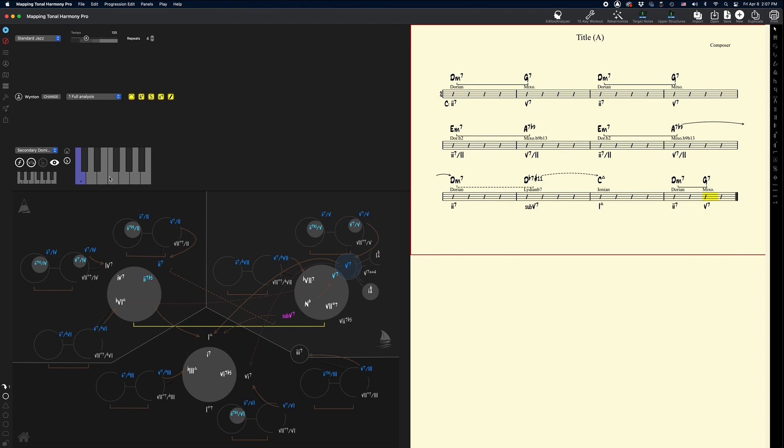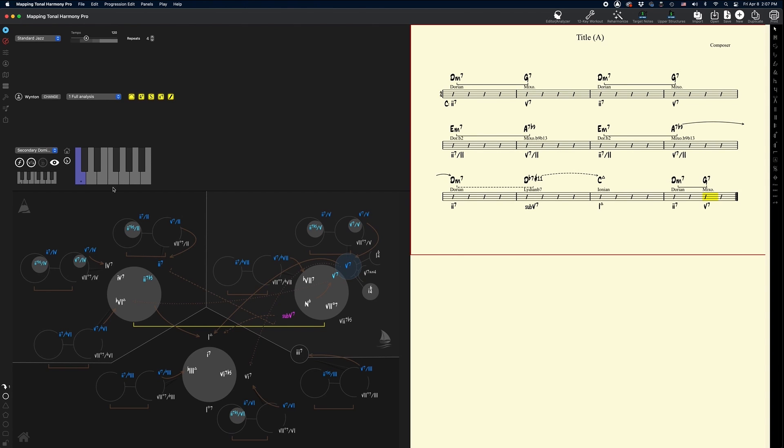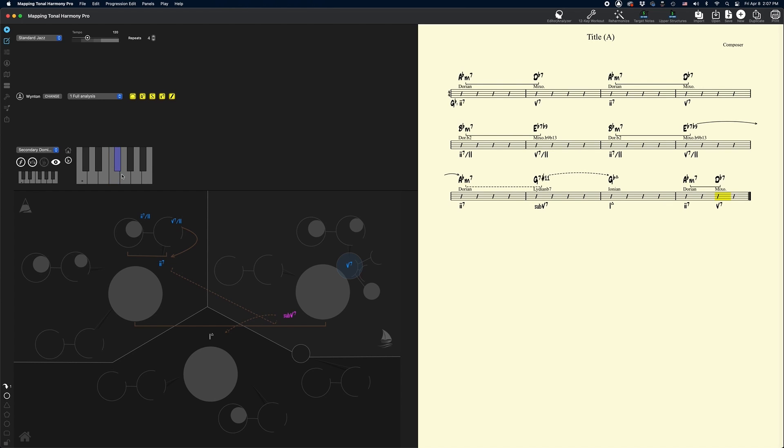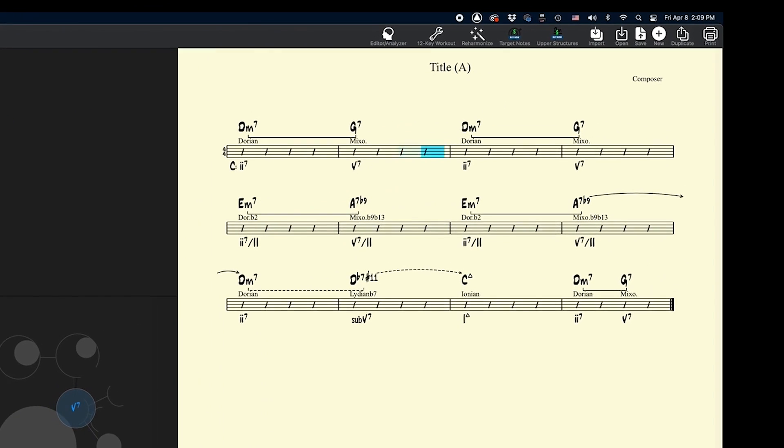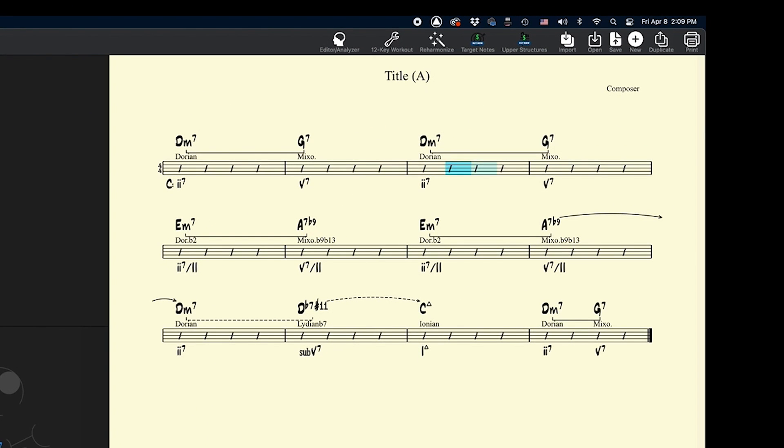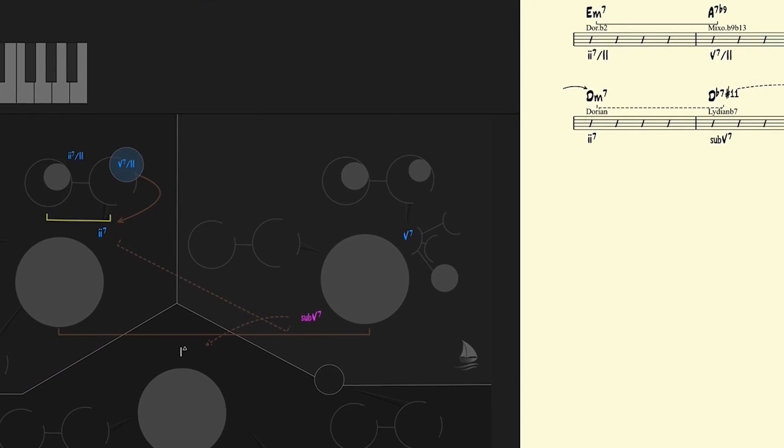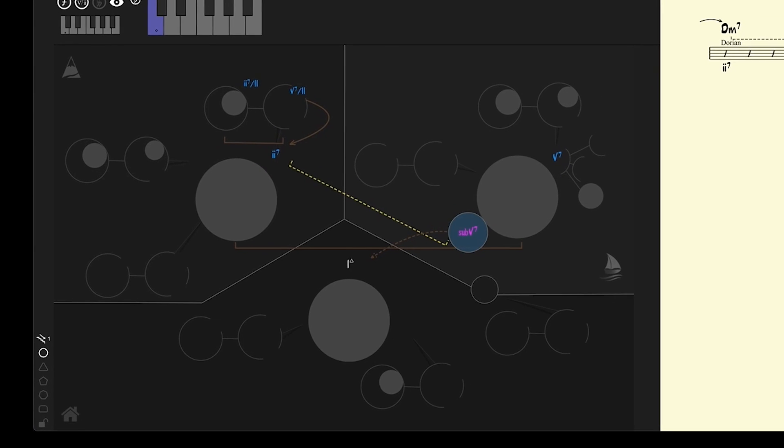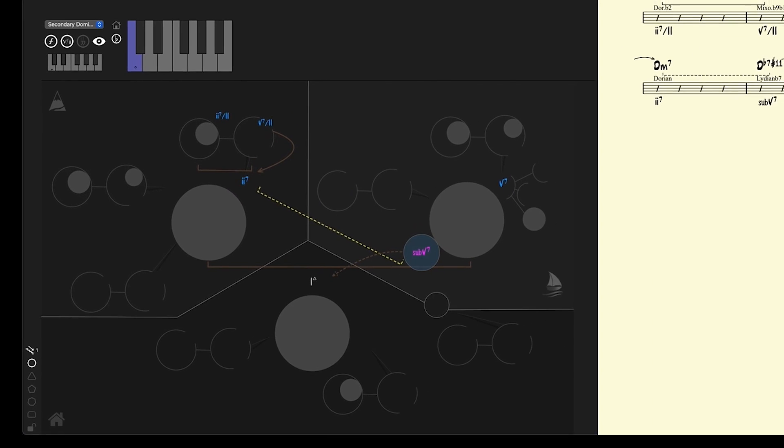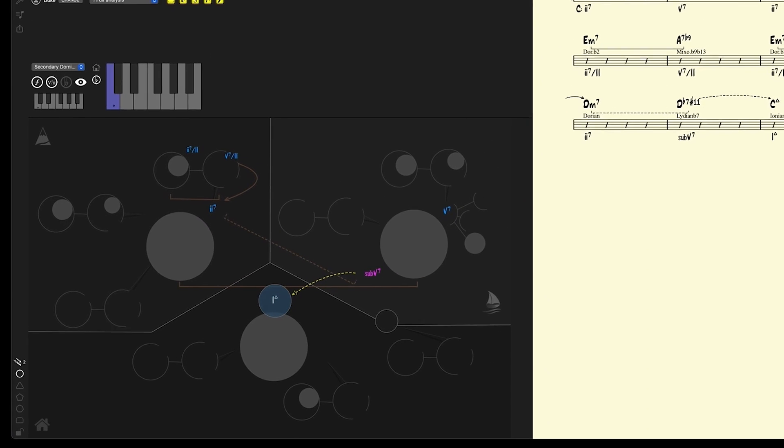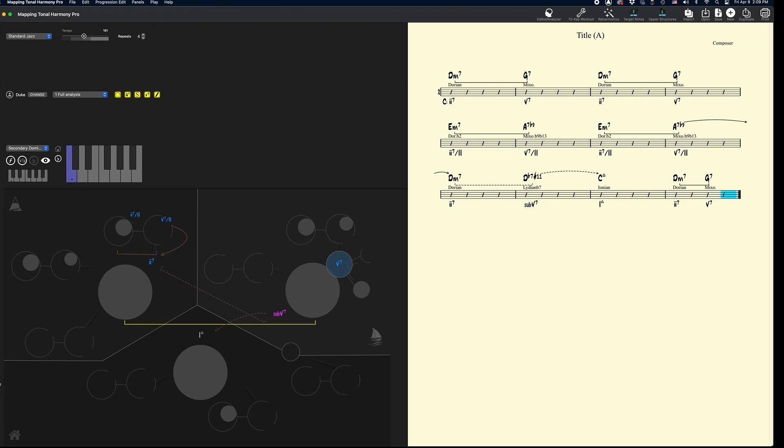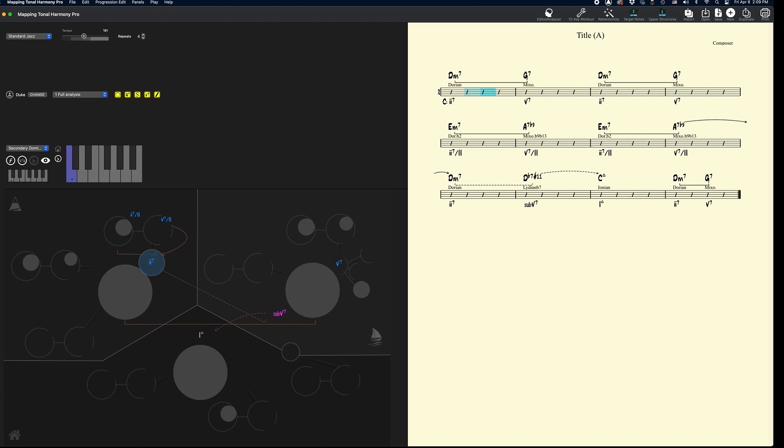And I can change this and put this in whatever key I want over here. Let's put it in E flat. Let's do that. Boom. And now it's completely transposed into really, well, any key that I want. Let's hear what it sounds like in our original key with the play-along. So there's our user-generated chord progression.